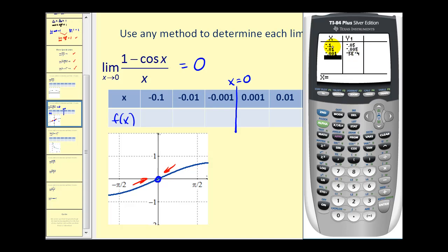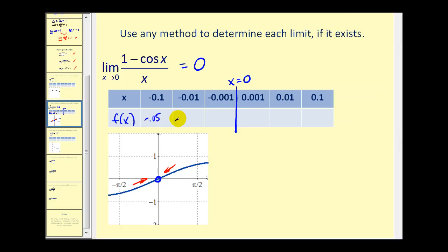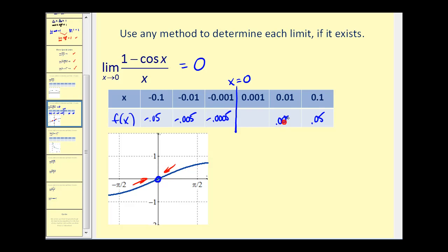You can see as we're approaching zero from the left, these are the function values. From the right, we're going to have the same values, just different signs — positive 0.05, positive 0.005 — and you can see this is approaching zero. So we'll go ahead and accept this second special limit.